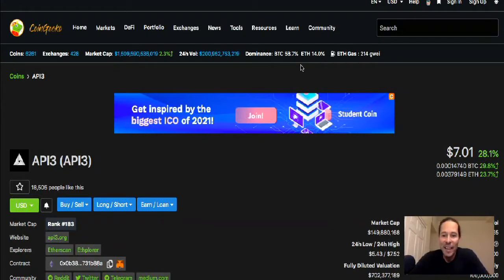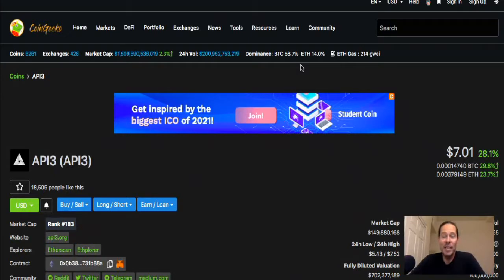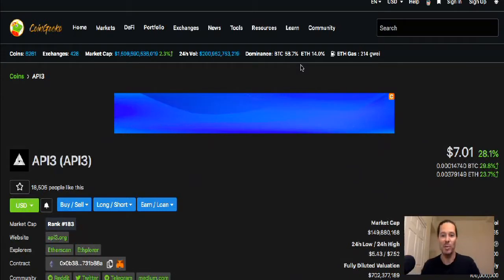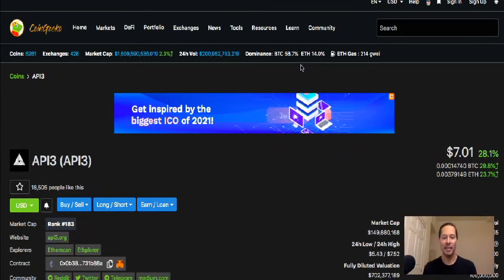Finally getting around to making that API3 video guys. I've been talking about it for a couple of days, but just been super busy trying to improve my channel here.